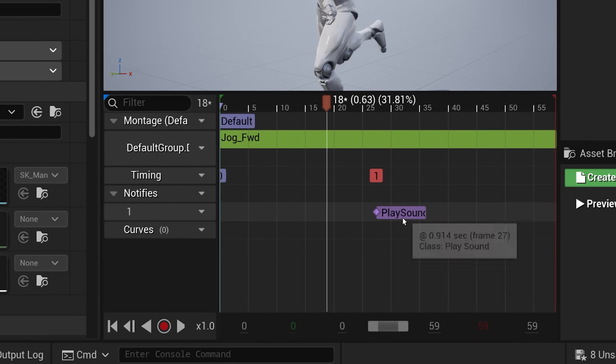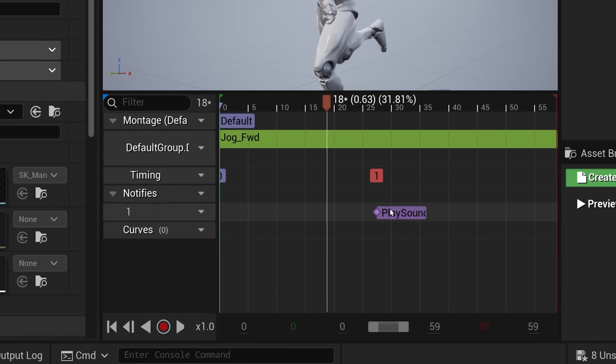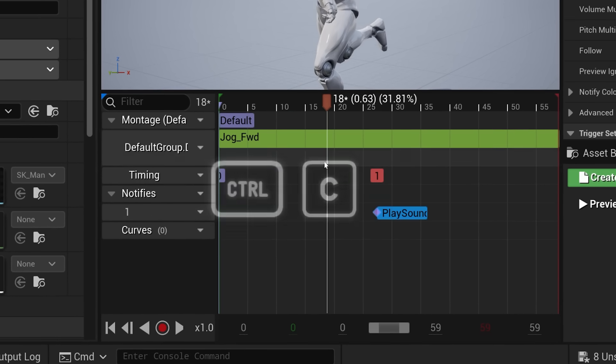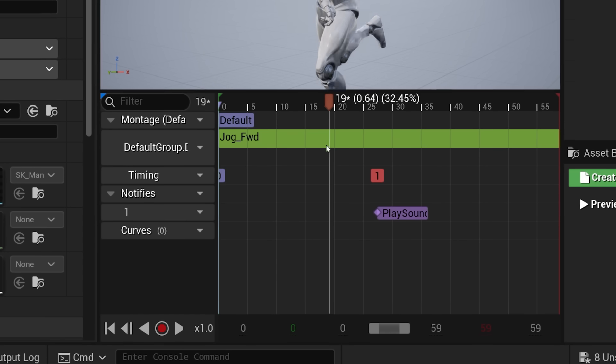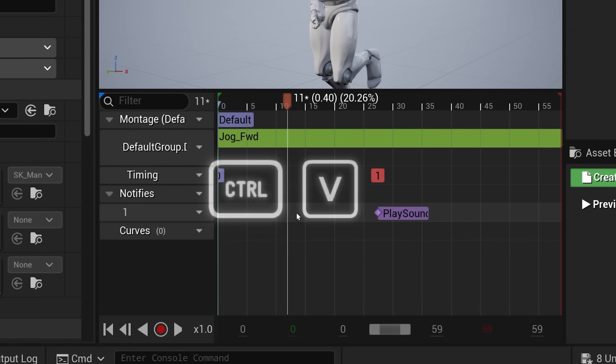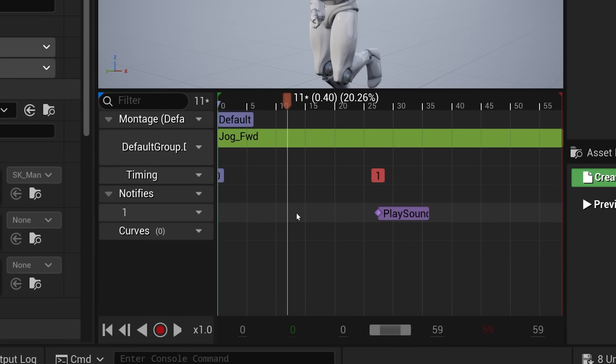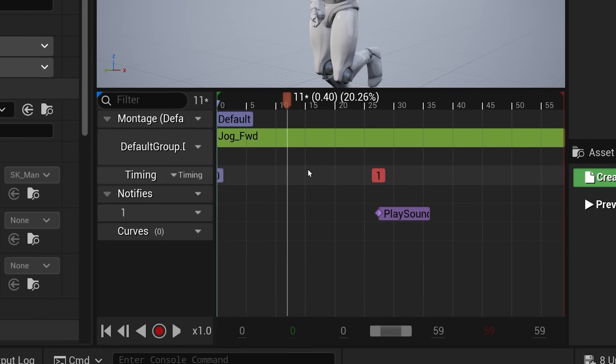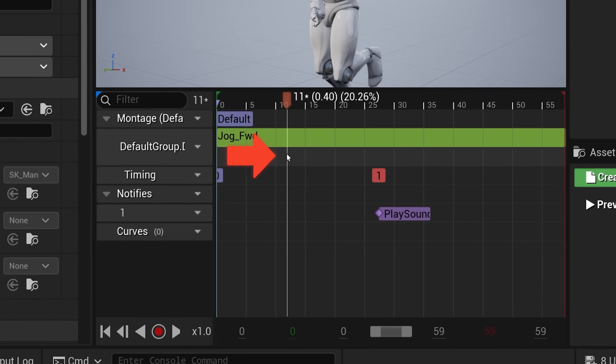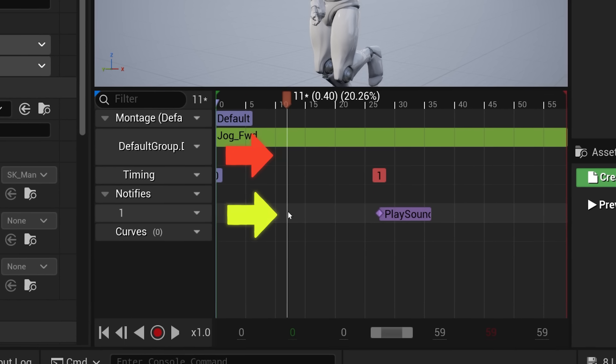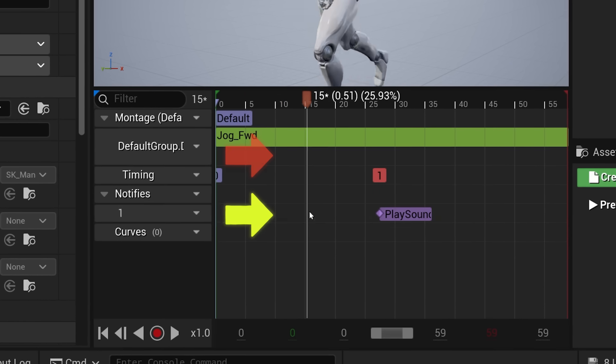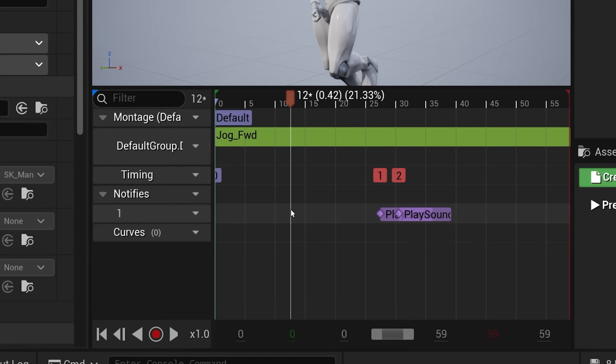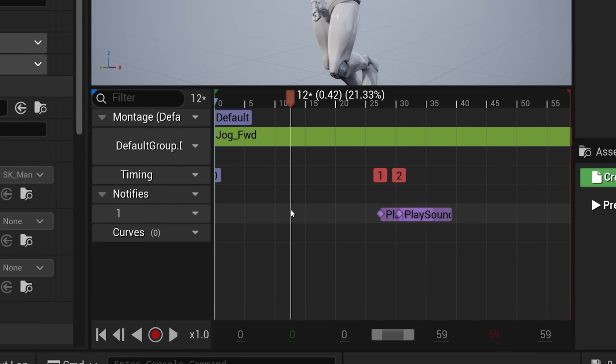Mistakes can happen all the time while editing animations. Let's say we want to copy this sound notification here. We click on it, copy, move the playhead where we want to paste and paste. Oh, sorry, that didn't work because we dragged the playhead from here, instead we should have dragged it from here. Now we can paste and, oh, the notification is all the way there.